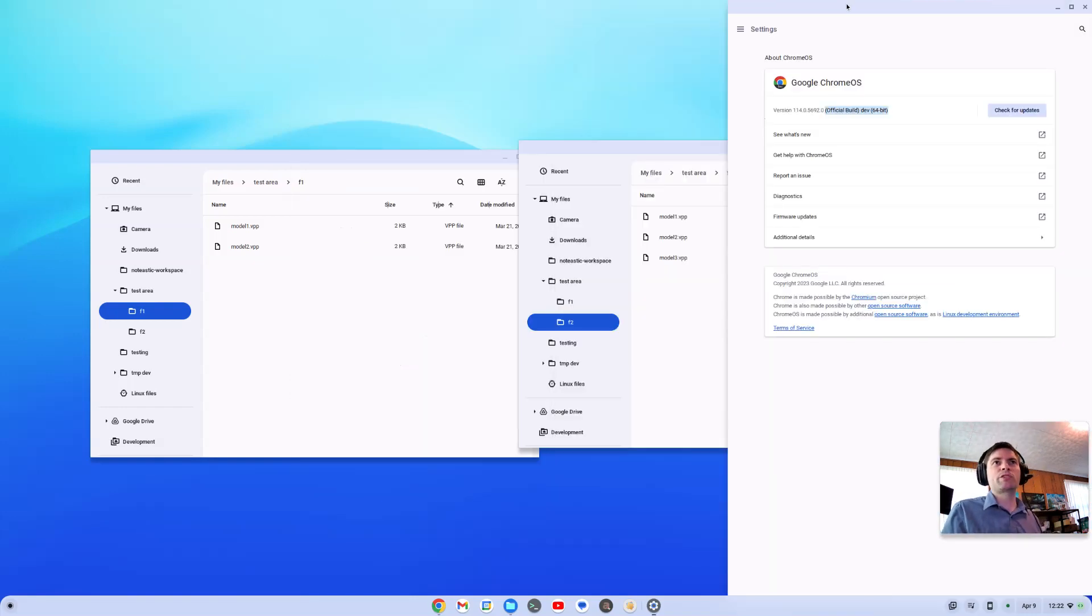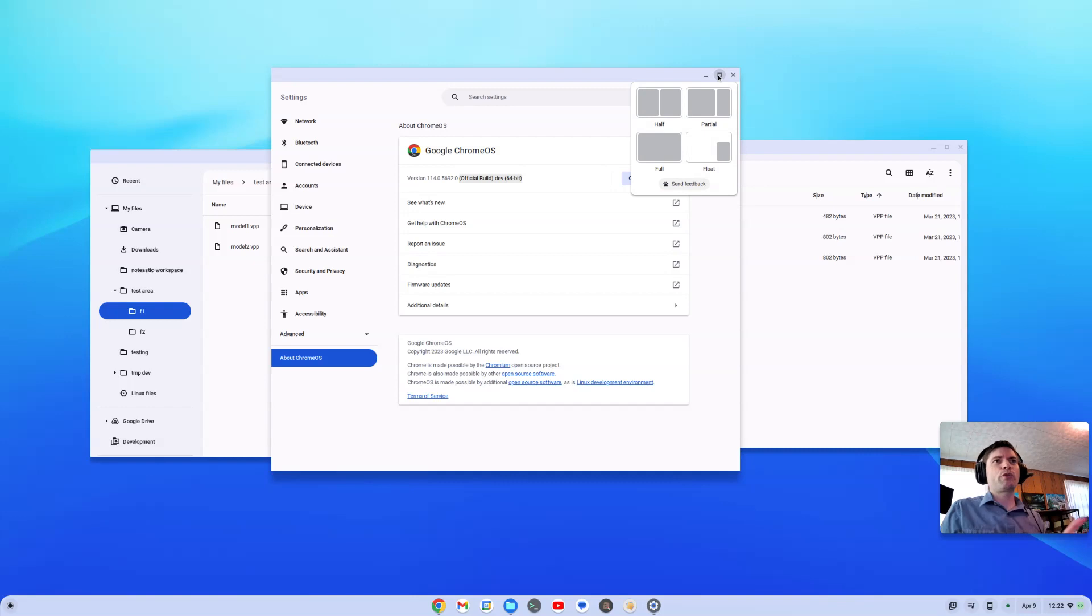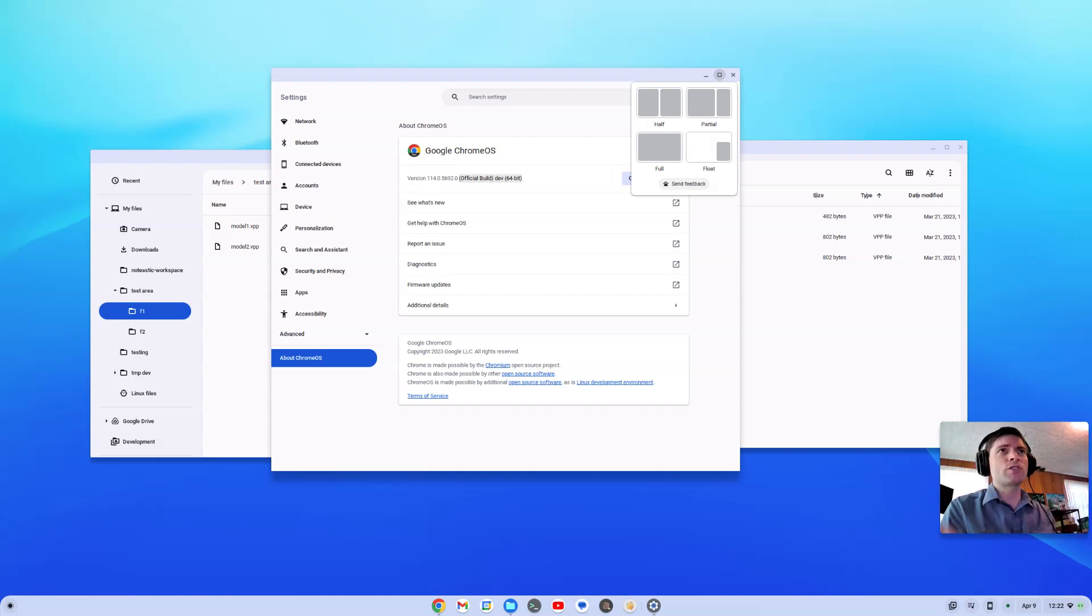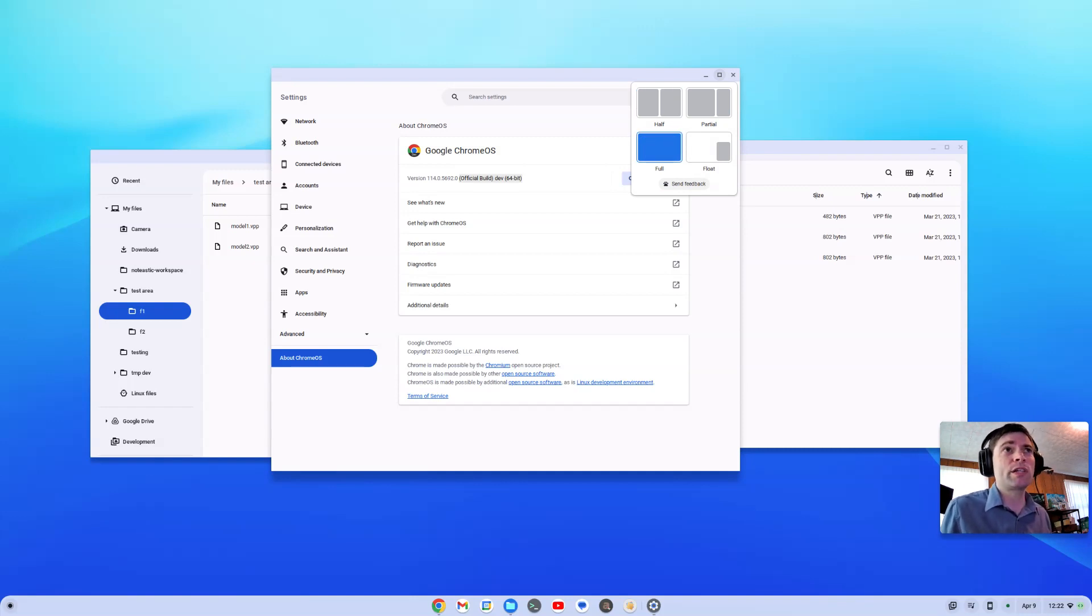But anyway, I do partial and it just kind of puts it over there. It's kind of a neat thing. Before this, it just put two little arrows on the side of the maximize button. And now you got this kind of menu that is basically kind of what you see in Windows 11, I'm pretty sure.